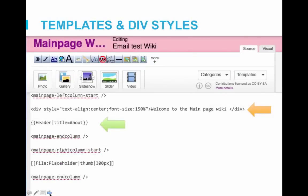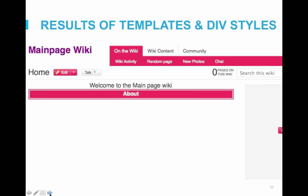Now let's start to add some color and content. We'll style the welcome message and add a template in the left column — in between the left column start and end tags. The line with the orange arrow shows the text 'welcome to the main page wiki,' surrounded by div tags. Within the div tag, I've set the style to align the text to the center and enlarge it to 150% of its current size. You could also change the color, add padding, and a number of other elements. The green arrow points to a header template I added to define the 'about' section. You can see the welcome text is now larger and centered, and there's a defined about section header.